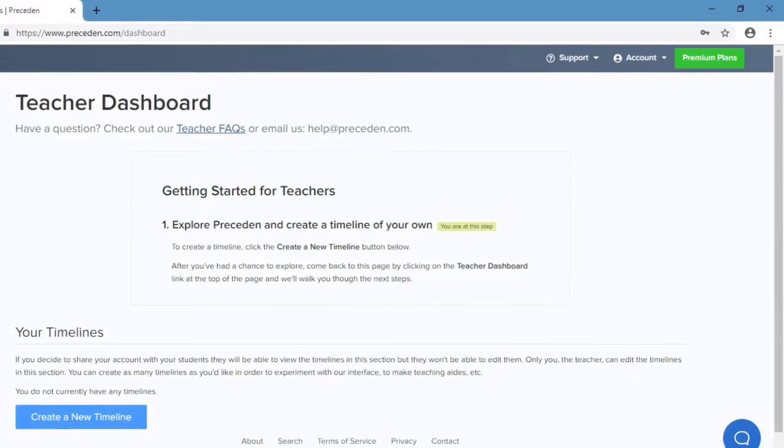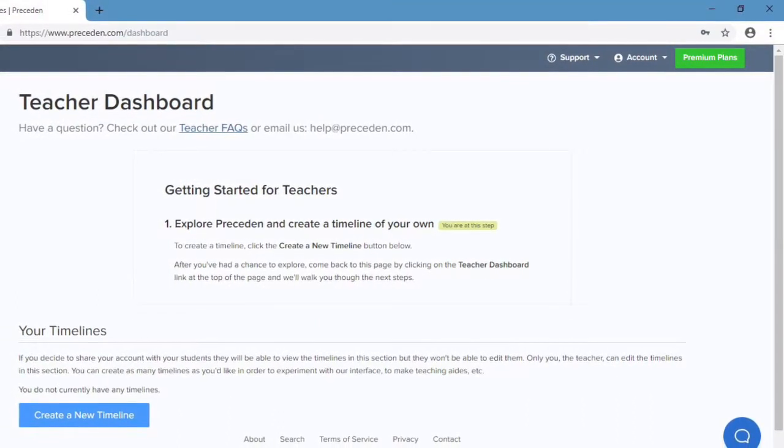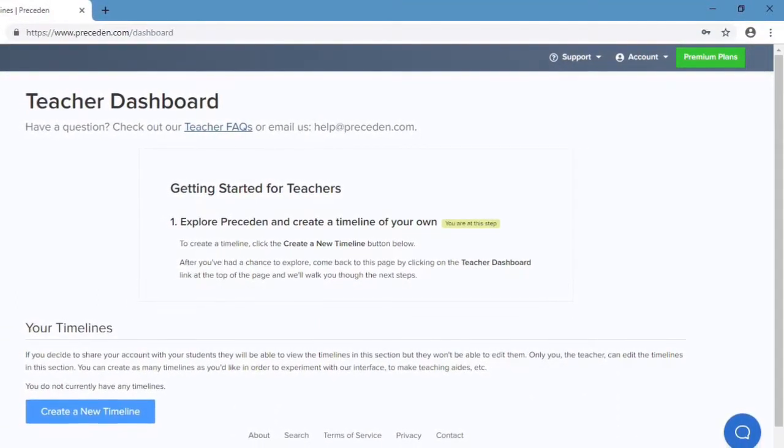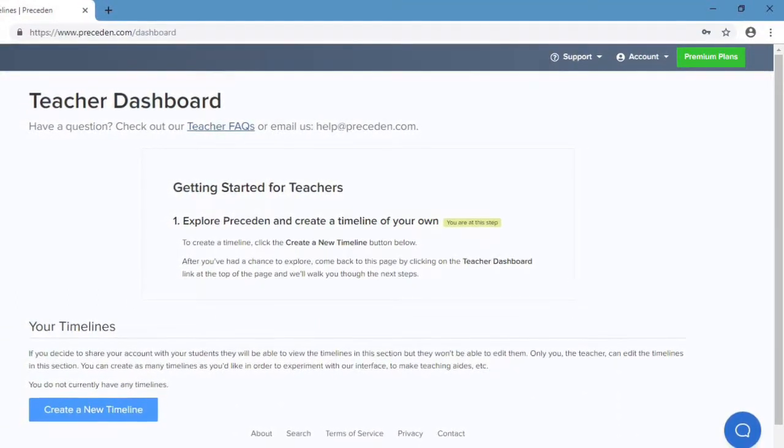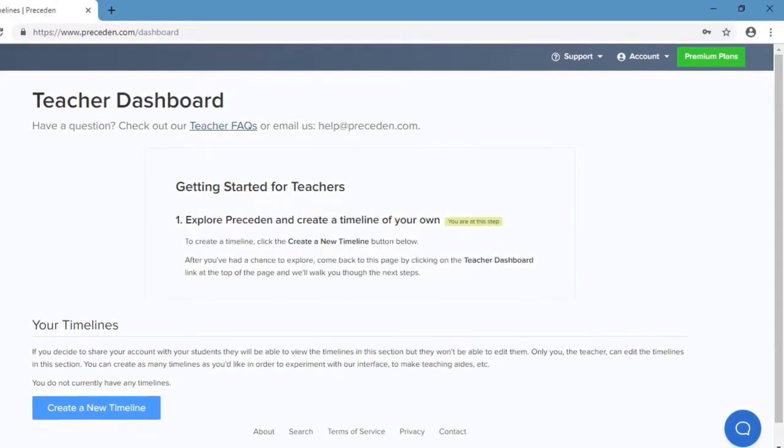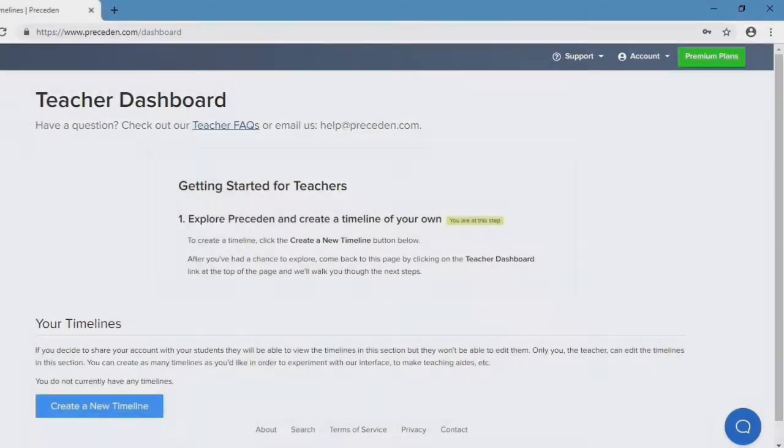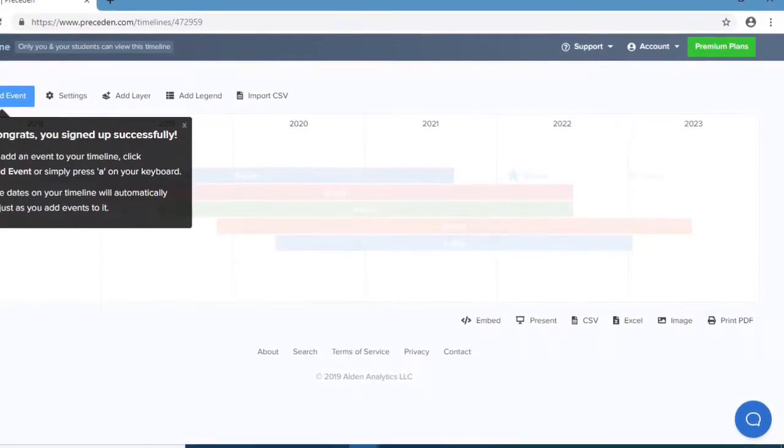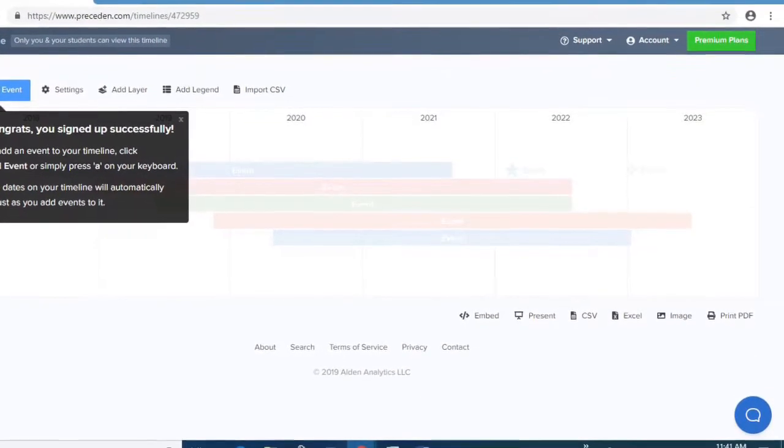Next, it will take you to the teacher dashboard. This is where you will create your new timeline, which is at the bottom left-hand side of the page. And then this is your actual timeline.